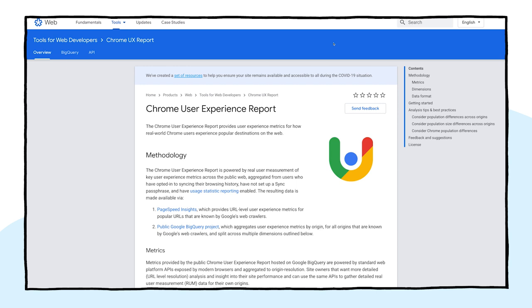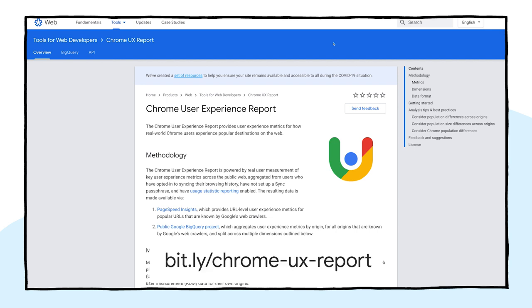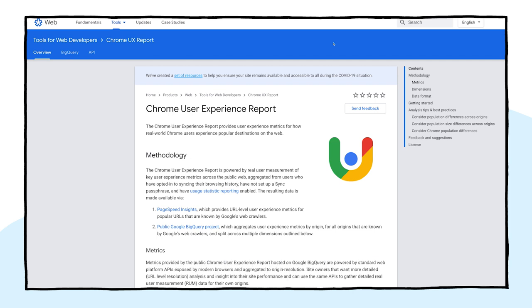This will be a somewhat advanced presentation. So if you want to brush up on the basics, you can visit the Crux docs at bit.ly/ChromeUXreport to learn about things like metrics, dimensions, best practices, and more.